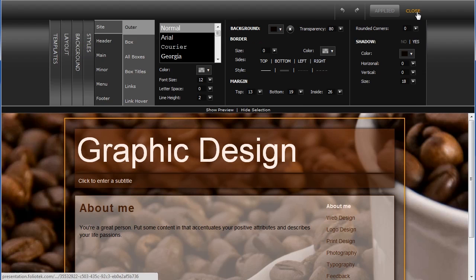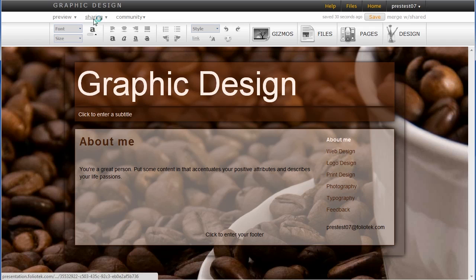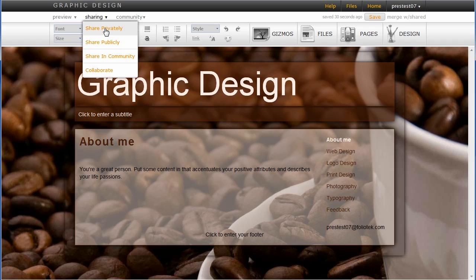I can preview it when I've completed, and I can share it with a variety of different audiences from private to public and possibly in a somewhat private community.